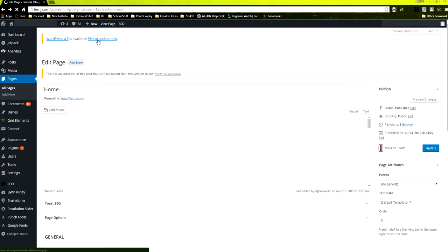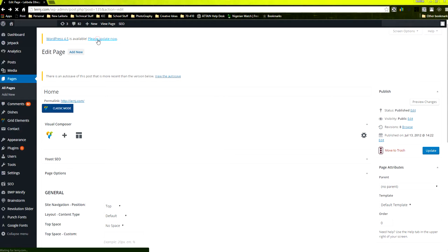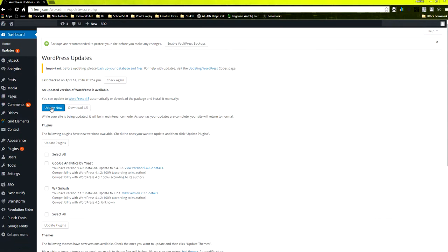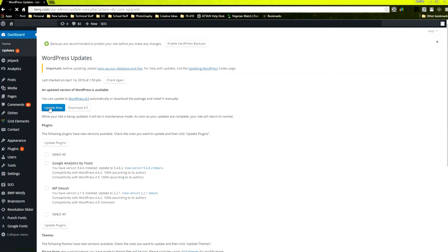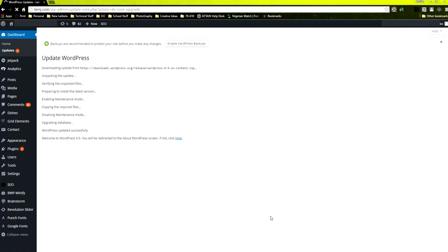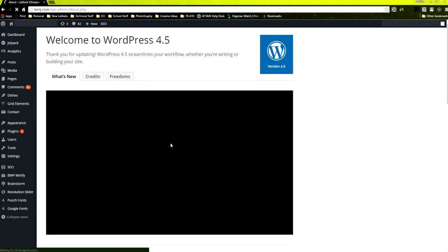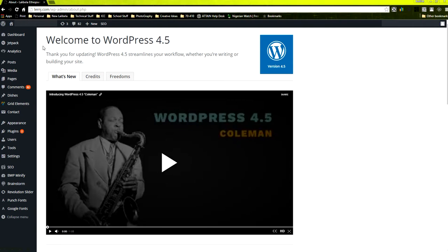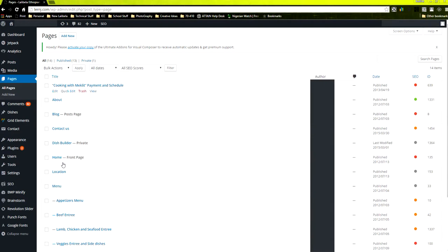I'm going to initiate the update now and the update will start. The update continues, started. As you can see, the update completes now is 4.5 WordPress installed.